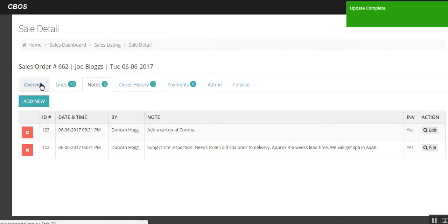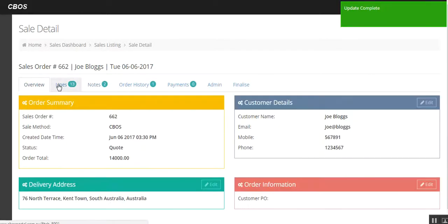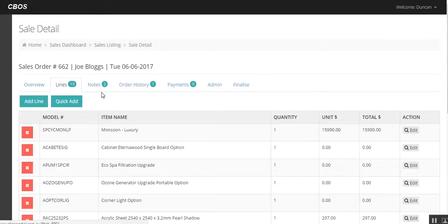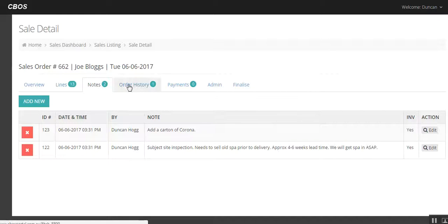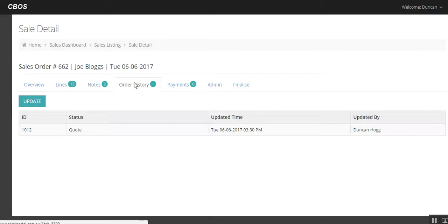So separate notes. You can do whatever you like to do in there as well. Order history again. We go across overview. We've got lines. We've got notes. We've added a couple in there. Order history. Nothing really at this stage.